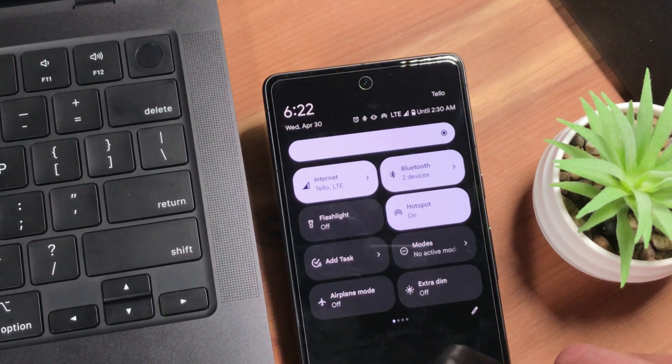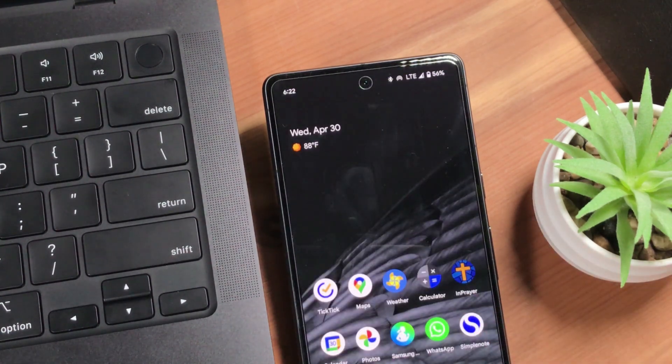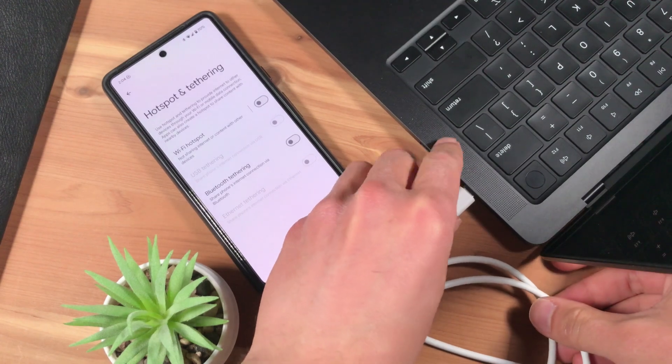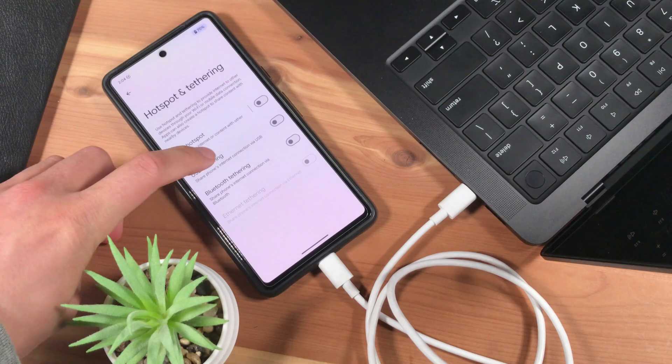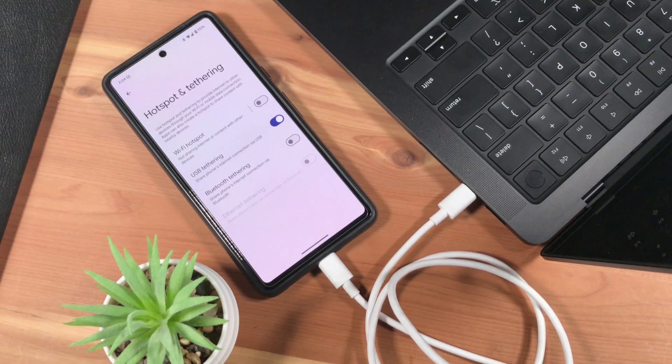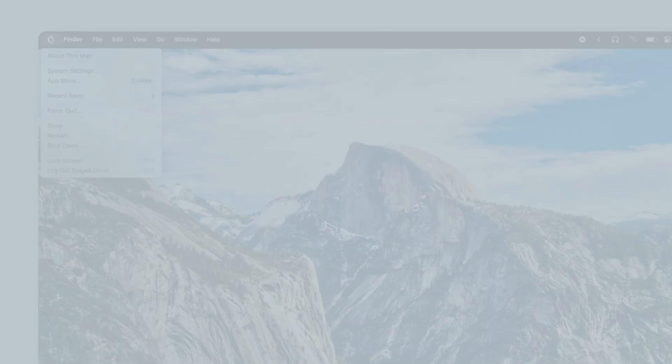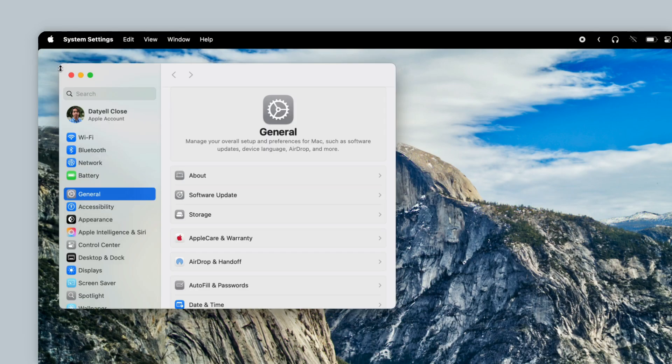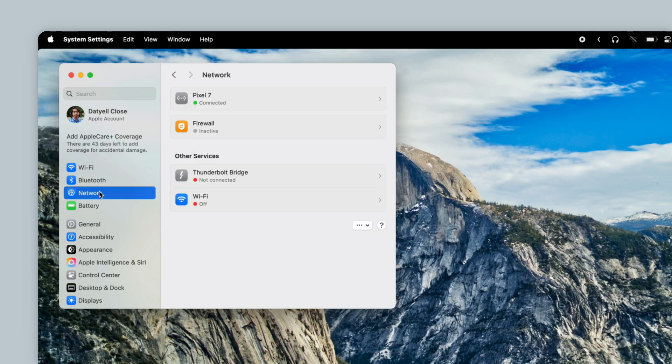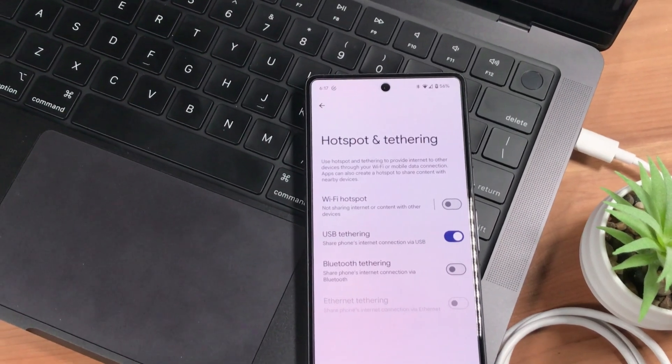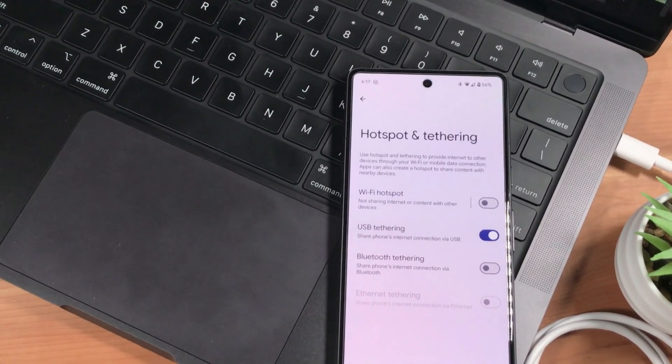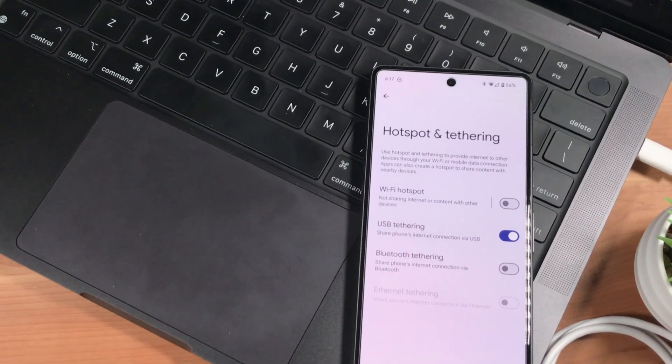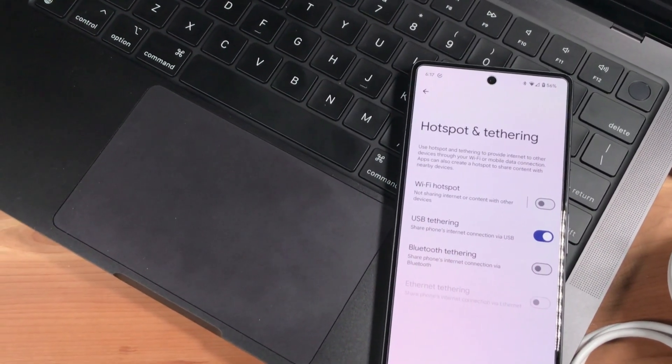I can also share my phone's data via a USB cable. To do this, go into the Settings app on the phone, find Hotspot and Tethering, and enable USB Tethering. Now on my Mac, since this is a cabled connection, it doesn't show up under Wi-Fi. But if I go into System Settings and then Network, I see that my Mac is currently connected to the network Pixel 7. The advantage of a USB Tethering connection versus a Wi-Fi hotspot is it's probably more reliable, as it is a hardwired connection, and it charges your phone while sharing data.